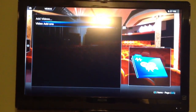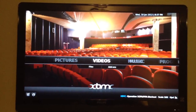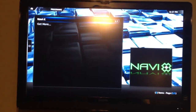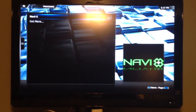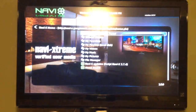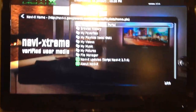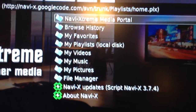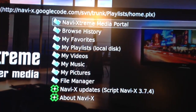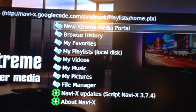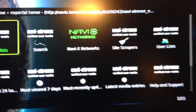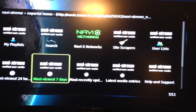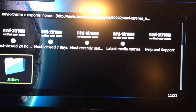My favorite repo so far is this one right here. You go into Programs and Navi X — yeah, Navi X is nice. You've got all these little options: browse history, my favorites, playlist stuff. Then you go to the Navi X Extreme Media Portal and you've got all kinds of stuff right in here you can use.